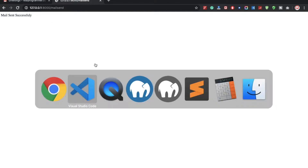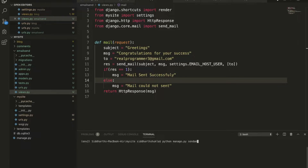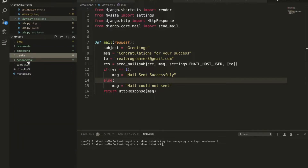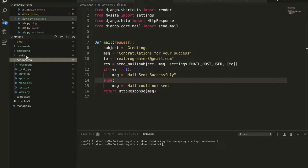Now I am going to create a new app. I am going to type 'python manage.py startapp send_email'. We now have a new app with files. You can check here we have new files.